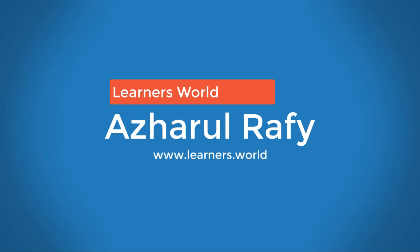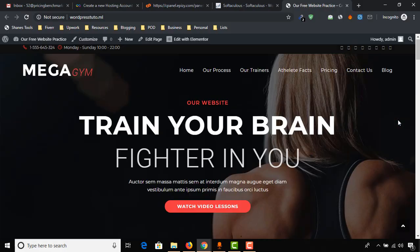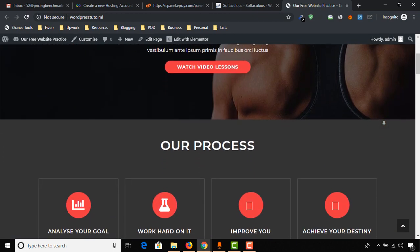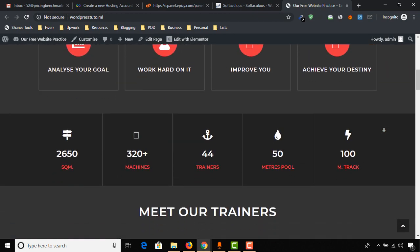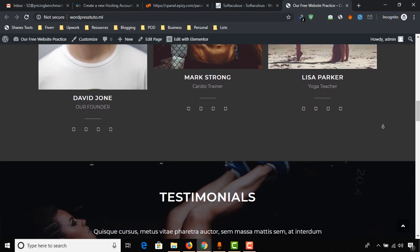Hello viewers, this is a child of you once again. Welcome to this new video where I'm going to show you how to create a website for free, just like this one, with free domain and free hosting.